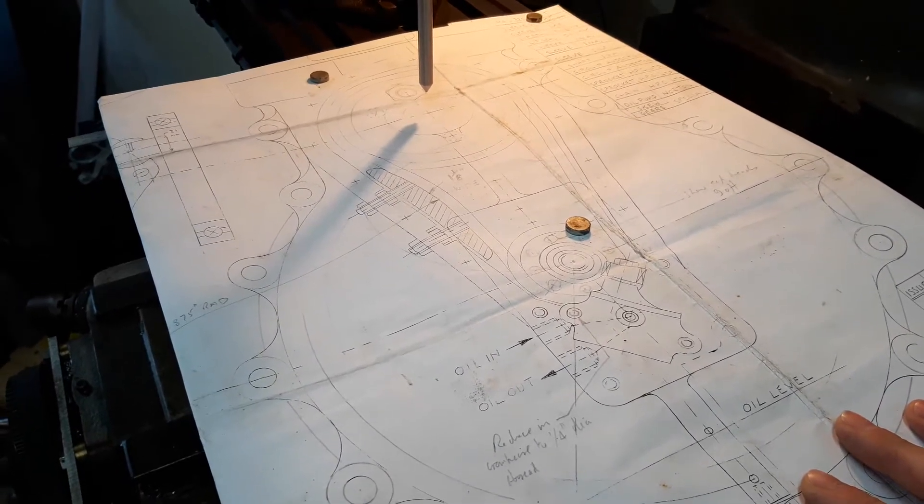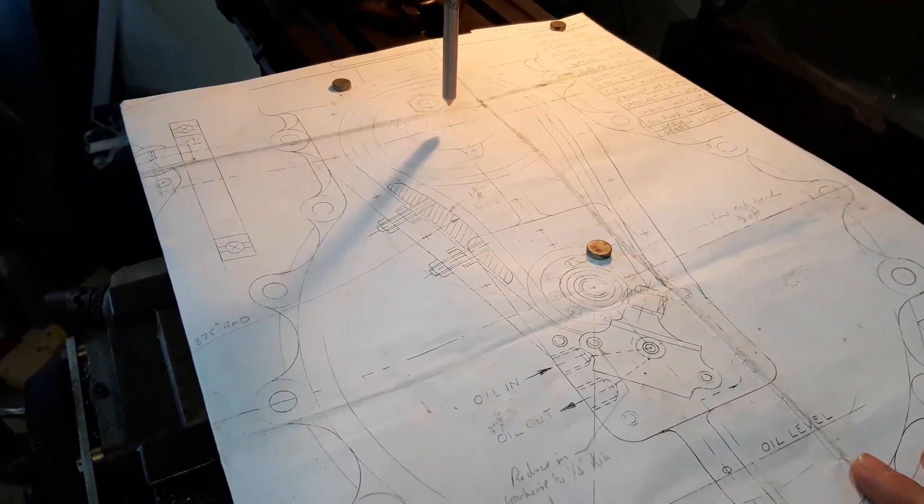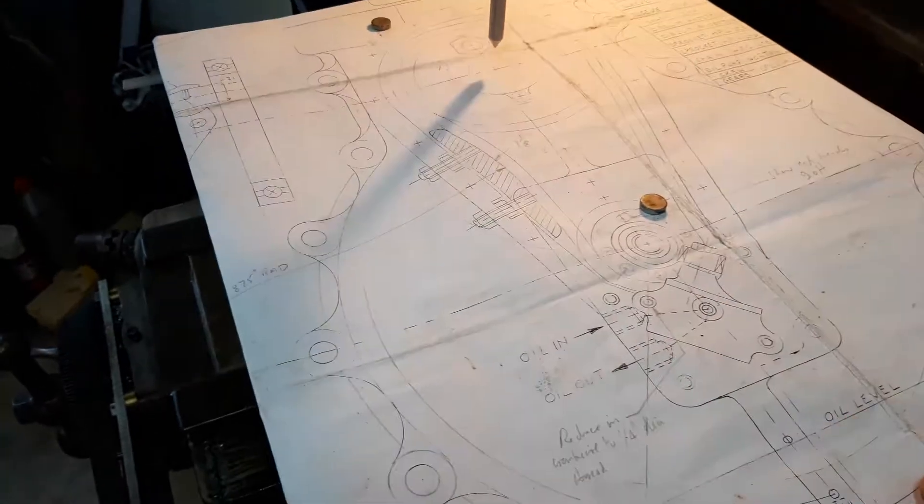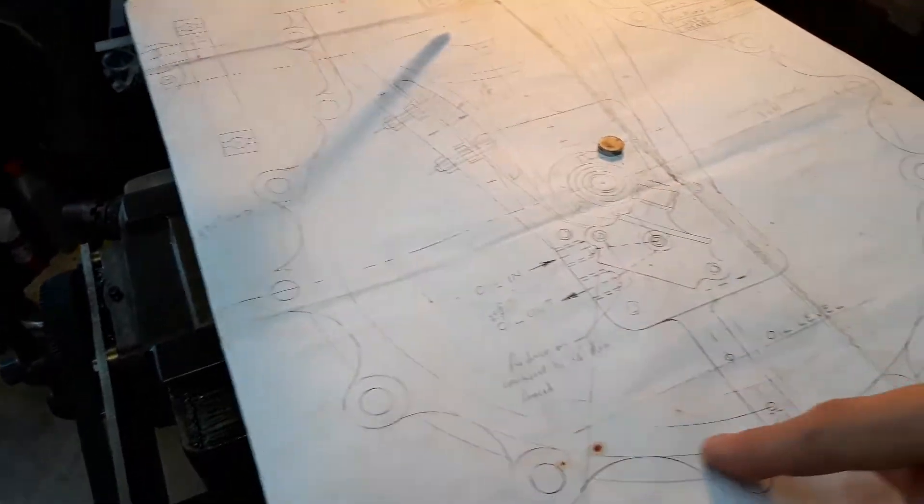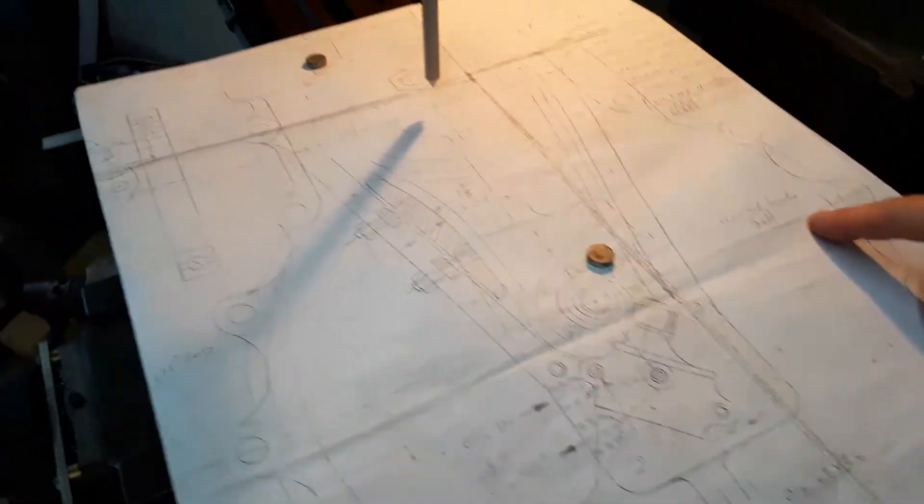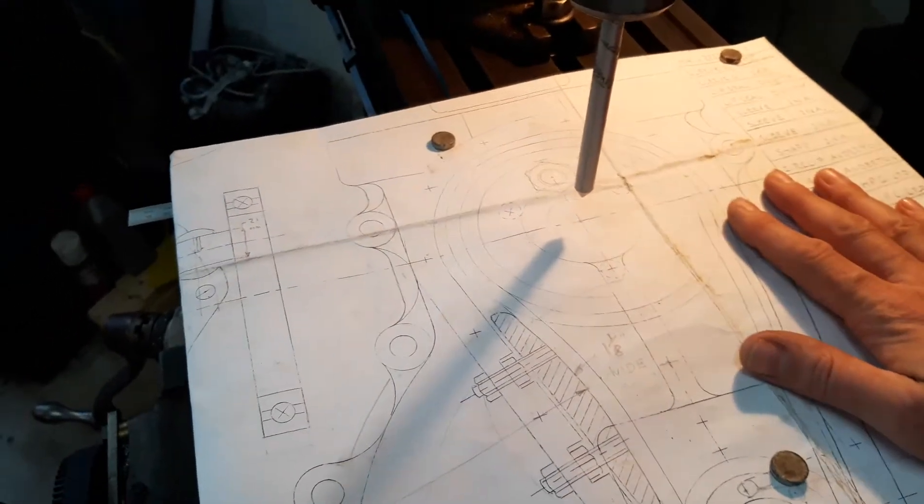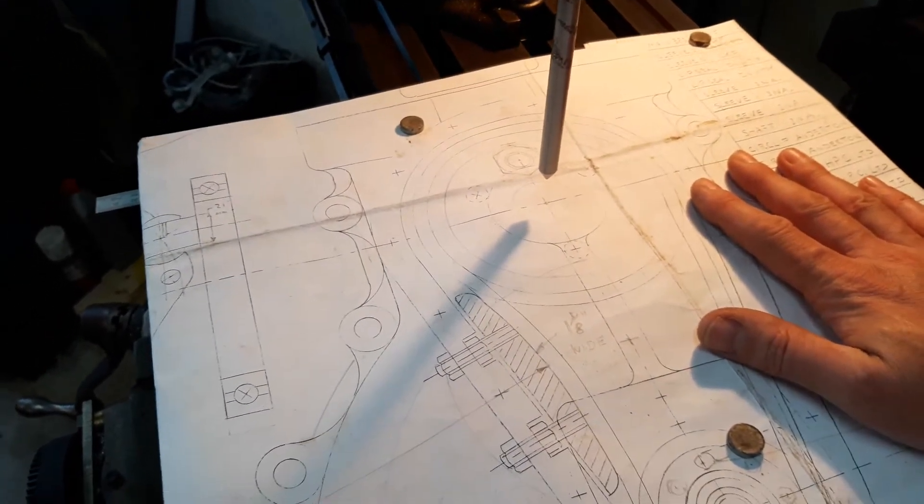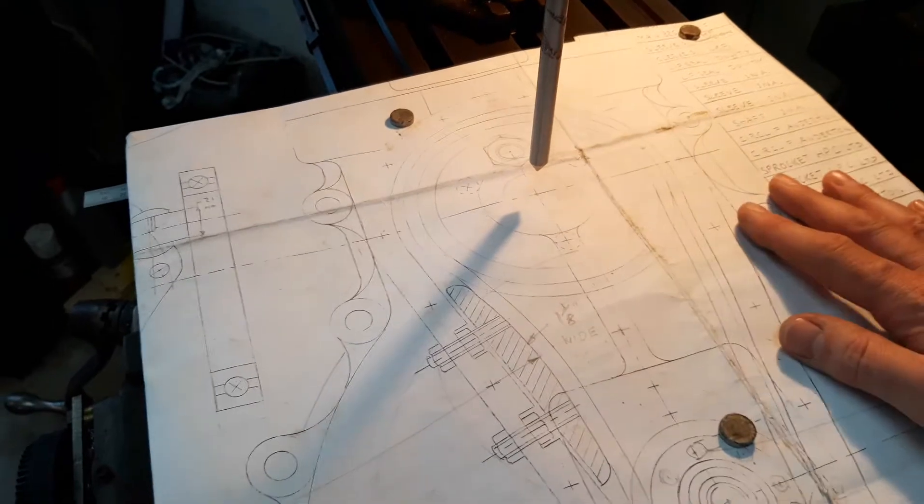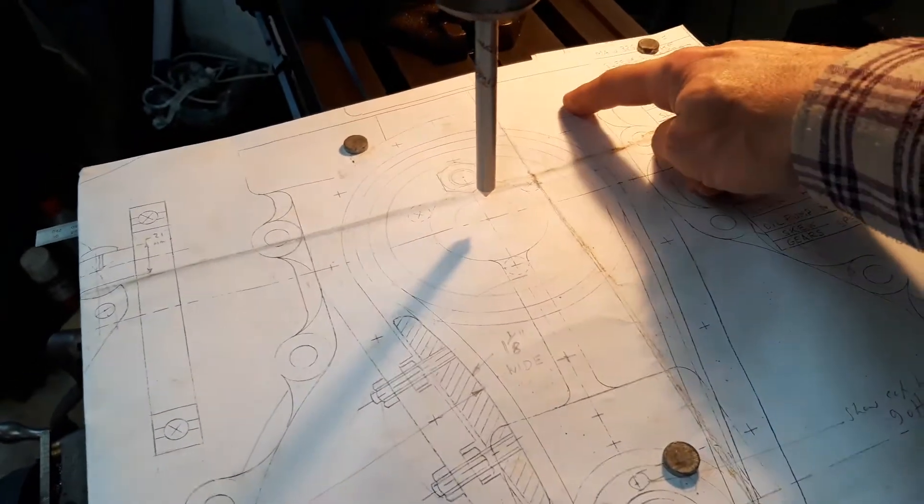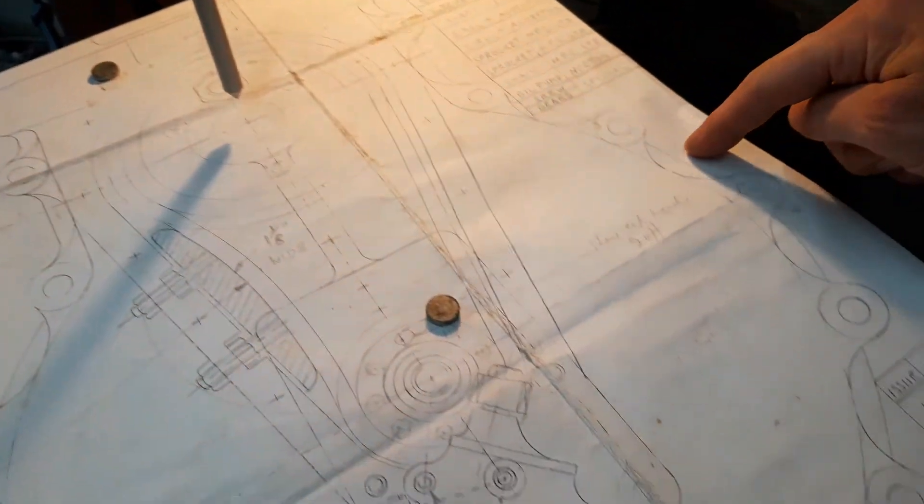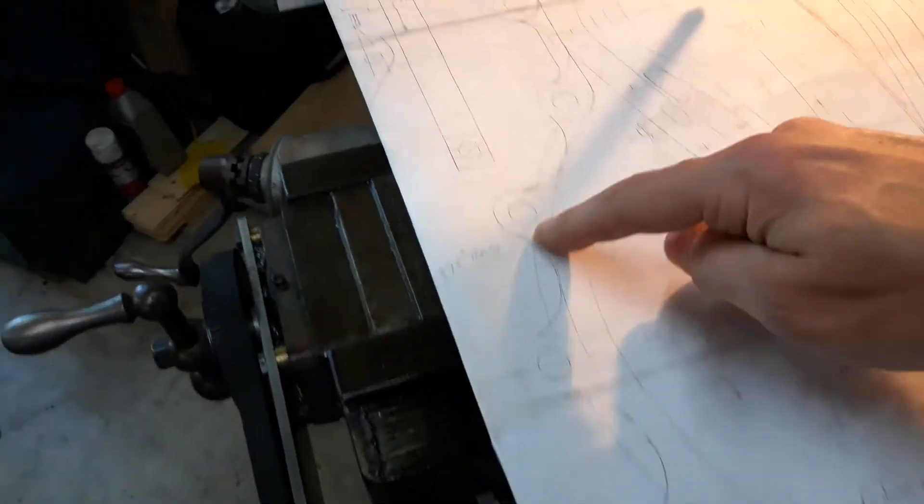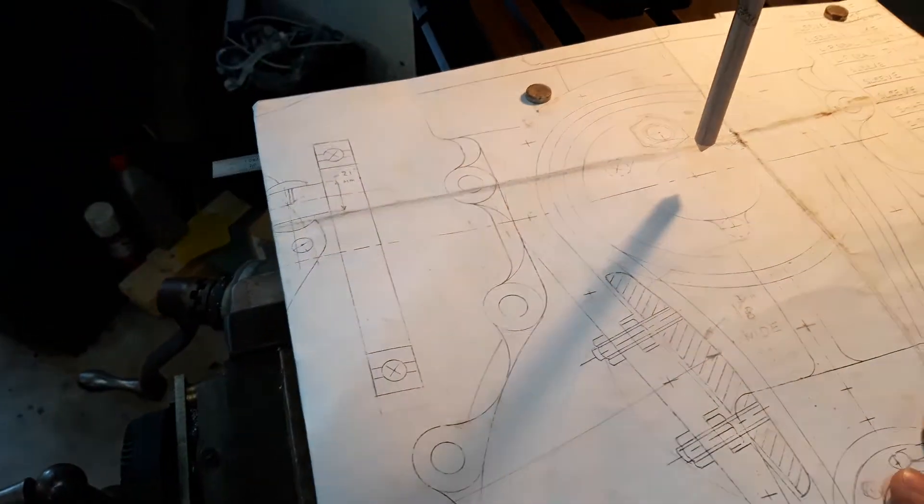One of the first jobs is going to be to face off and fly cut the outside mating faces of the engine cases. This is a full-size diagram, a drawing of the engine case. Obviously it would be a bit taller off the table, but what I need to do is run a fly cutter around the circumference of the edges so they've got a nice mating surface.